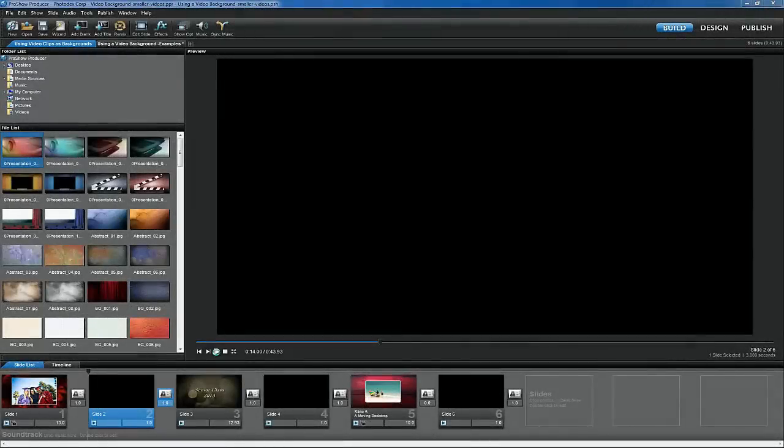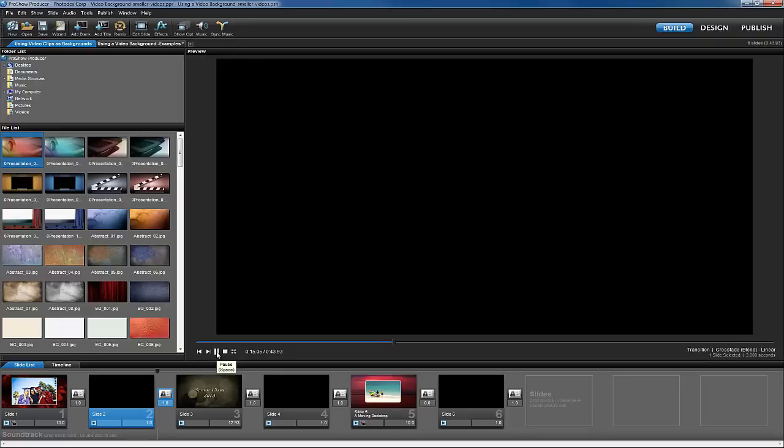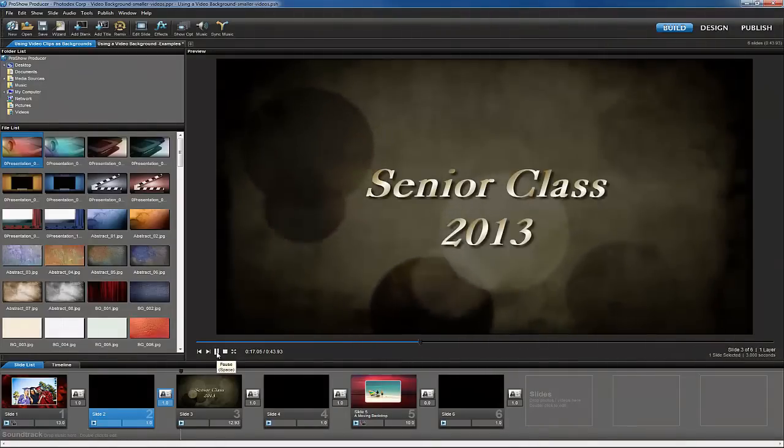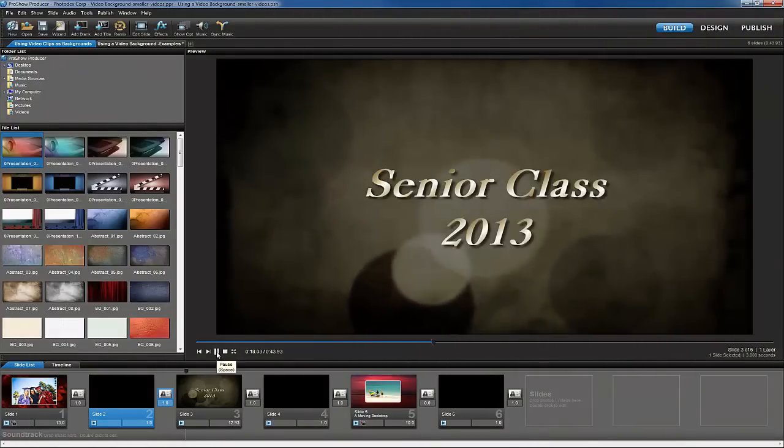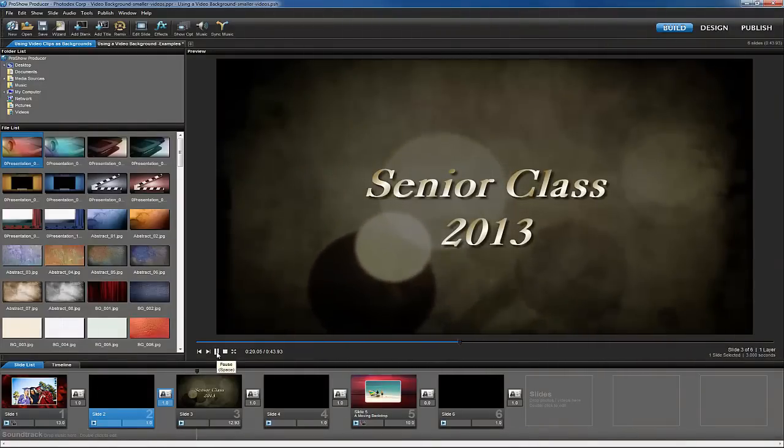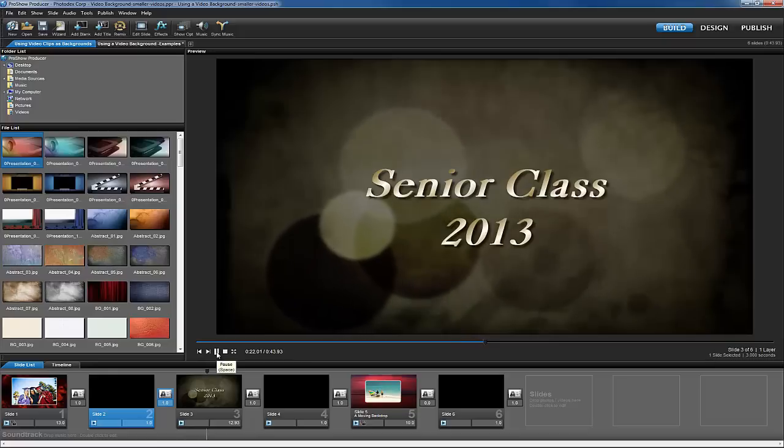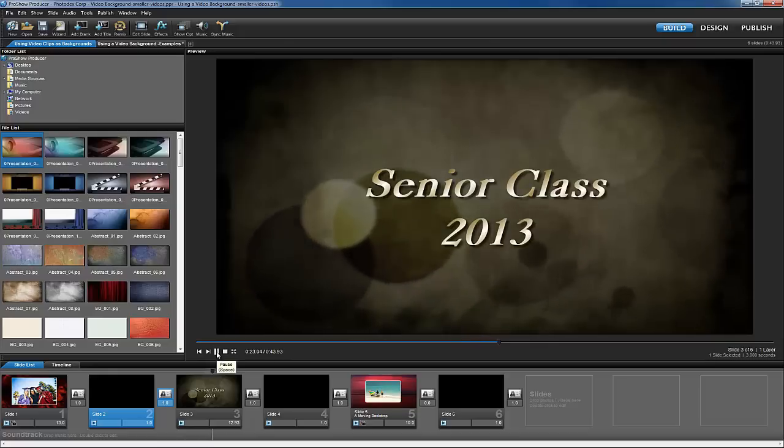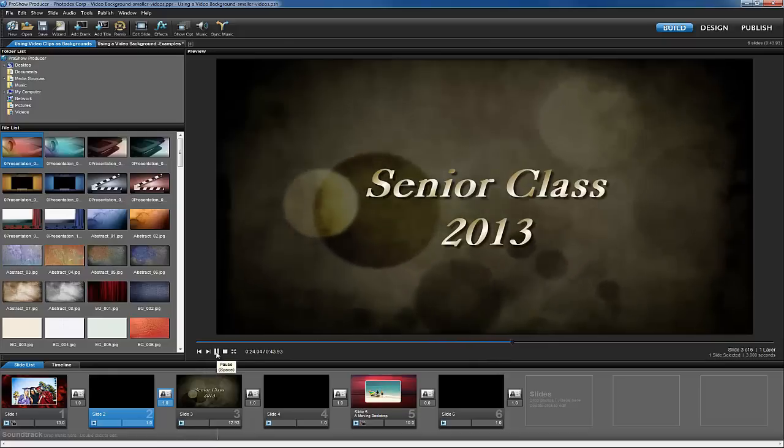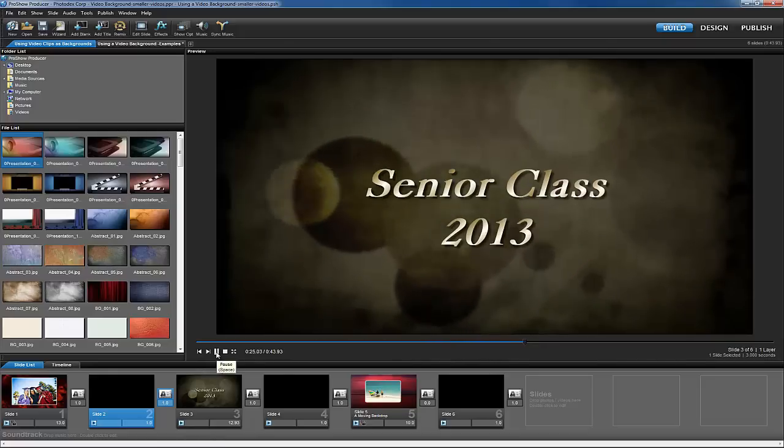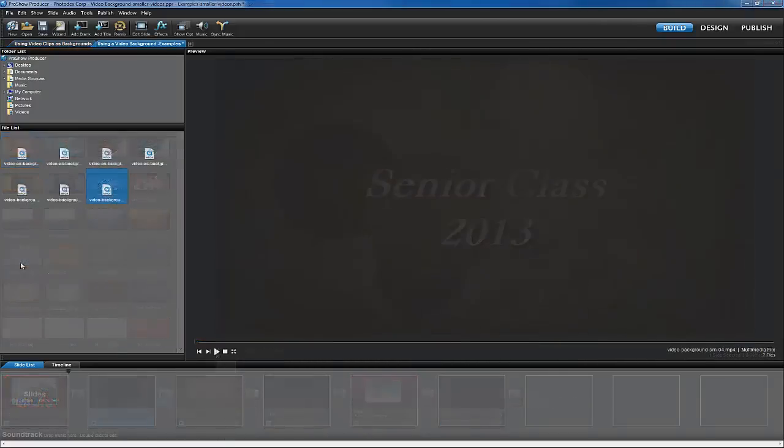Let's go back to our sample show and check out another great use for video background layers: Making Title Slides. This is another example that's incredibly easy to make and looks great. Let's start by adding a video clip to the slide list.